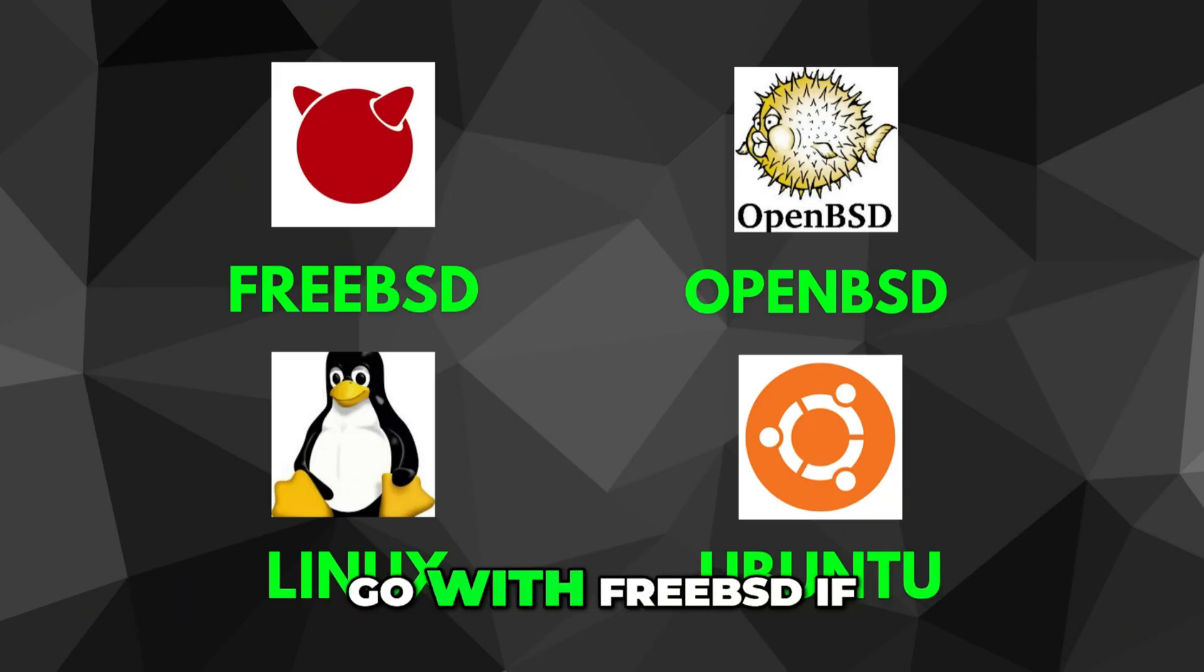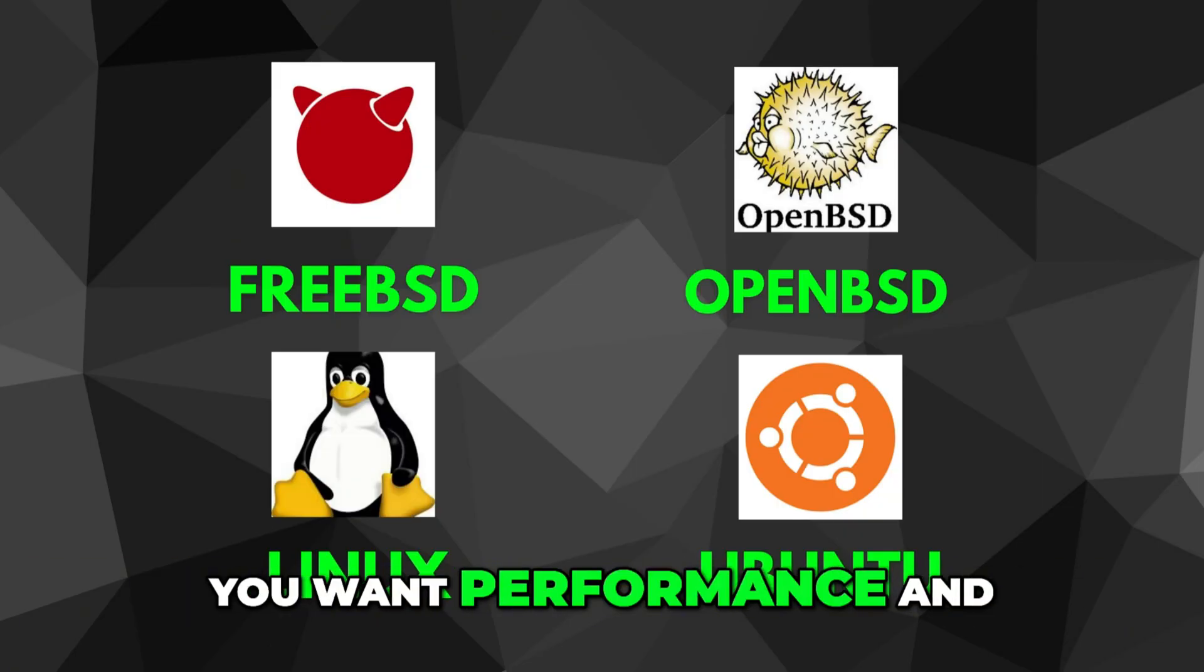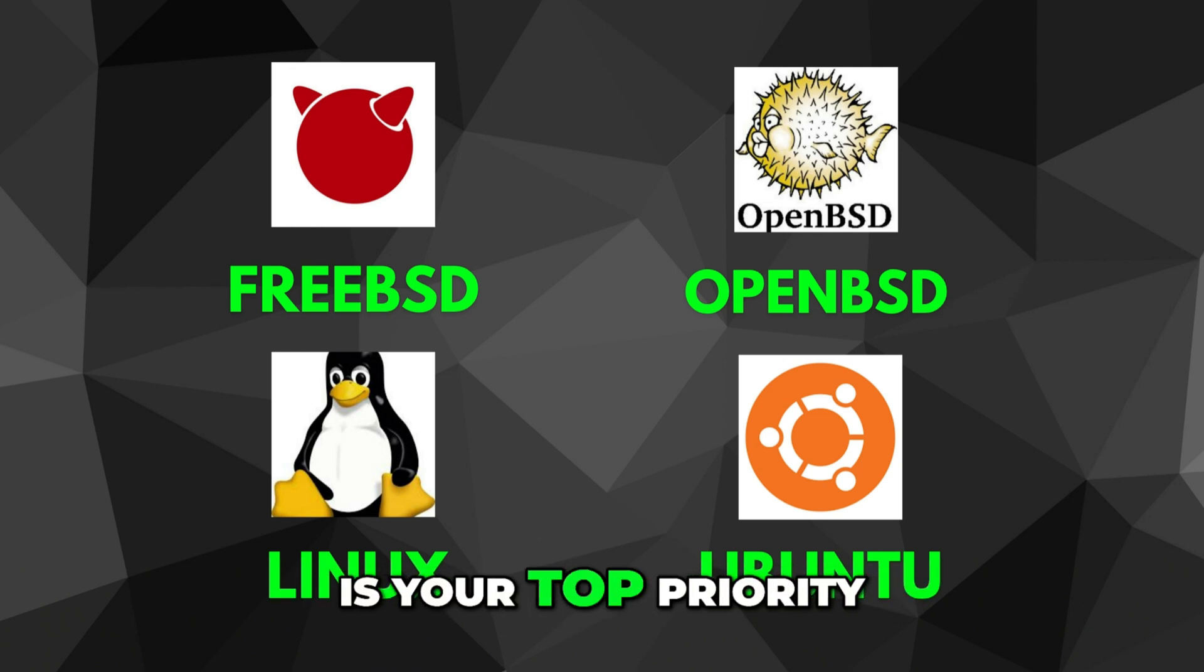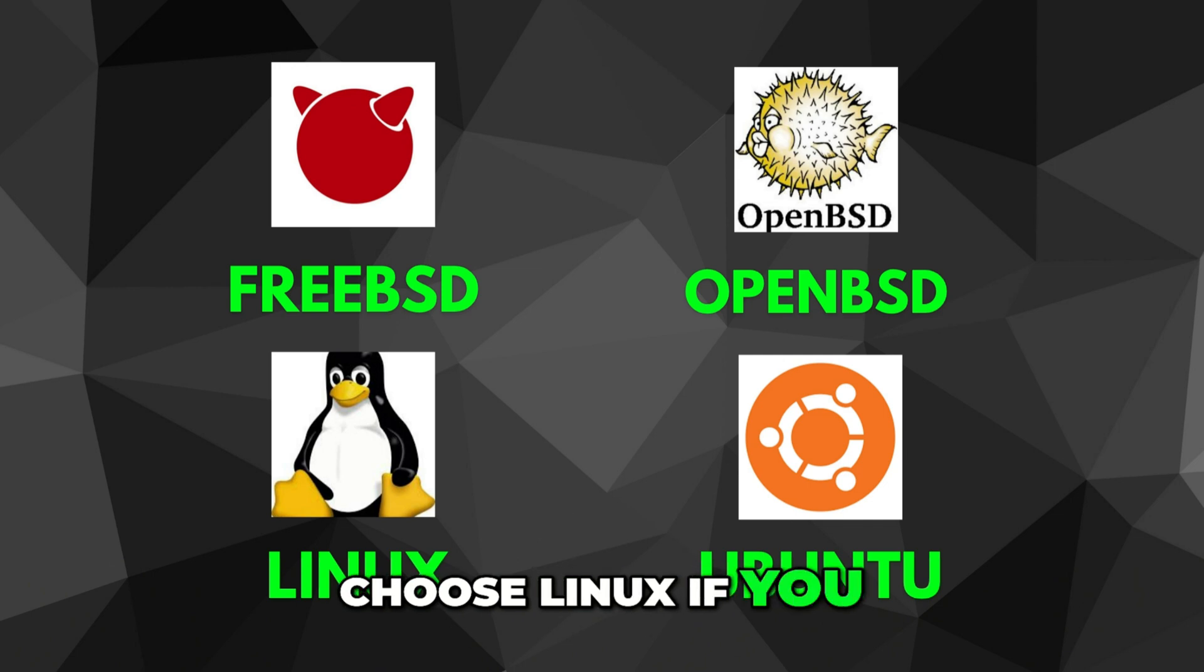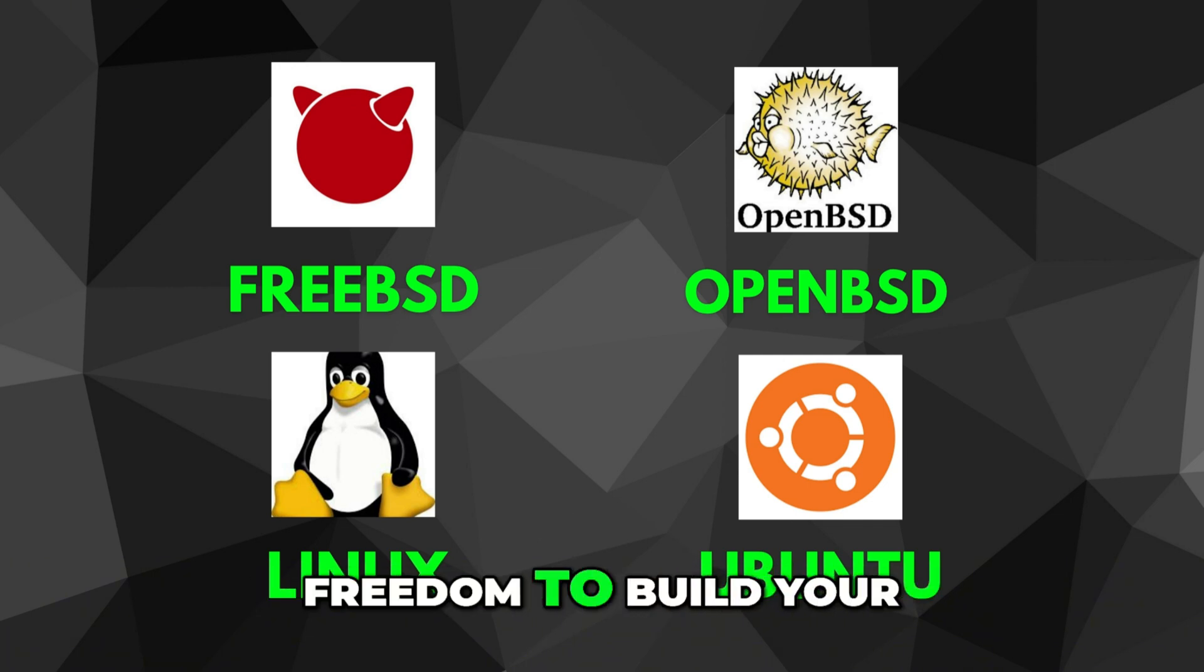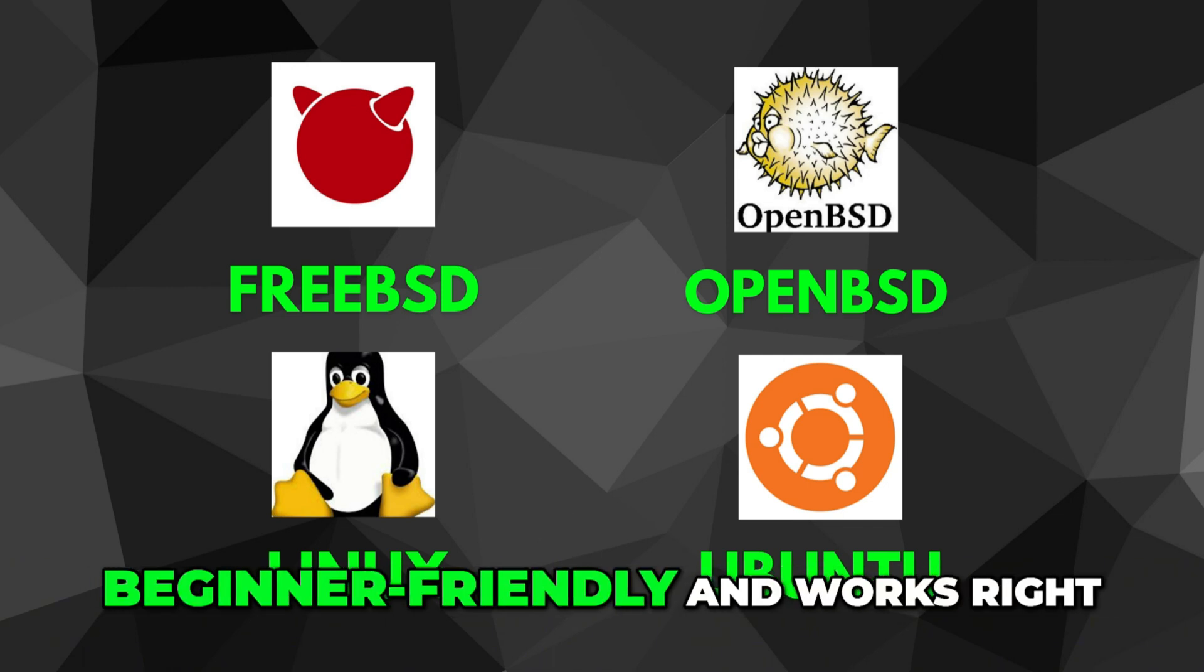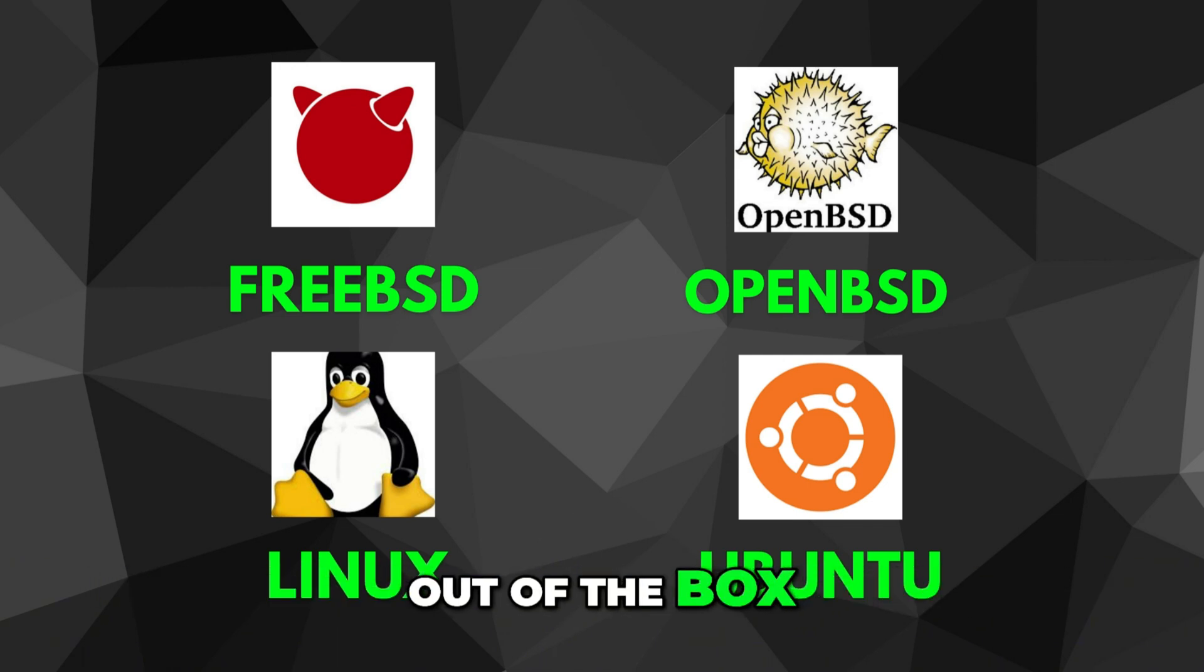Go with FreeBSD if you want performance and deep system control. Pick OpenBSD if security is your top priority. Choose Linux if you want total flexibility and freedom to build your system your way. And use Ubuntu if you need something that's beginner-friendly and works right out of the box.